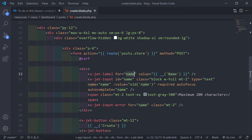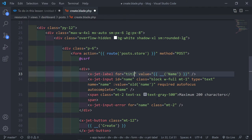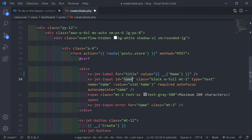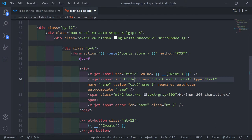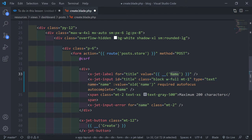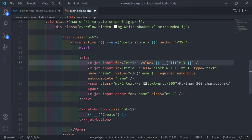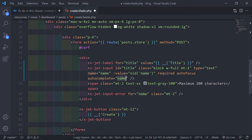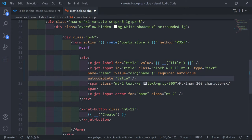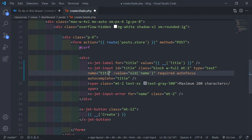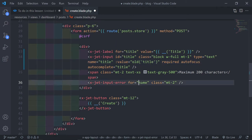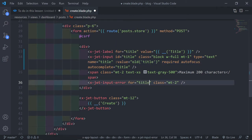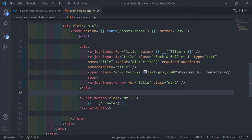So the first field changes to 'title'. I'm going to keep the max characters for now — put a placeholder 'Complete title' and the field name 'title'.